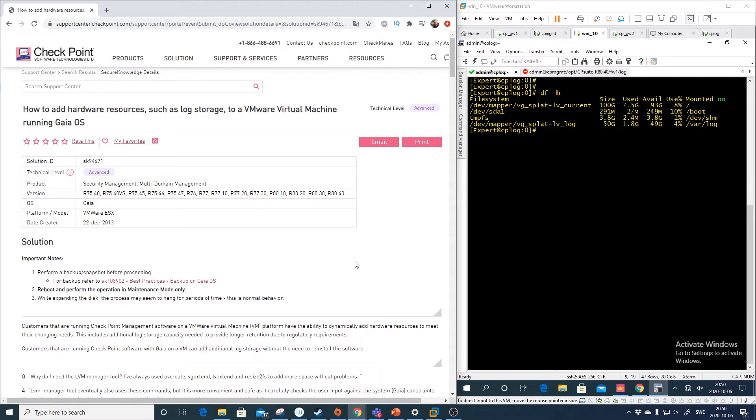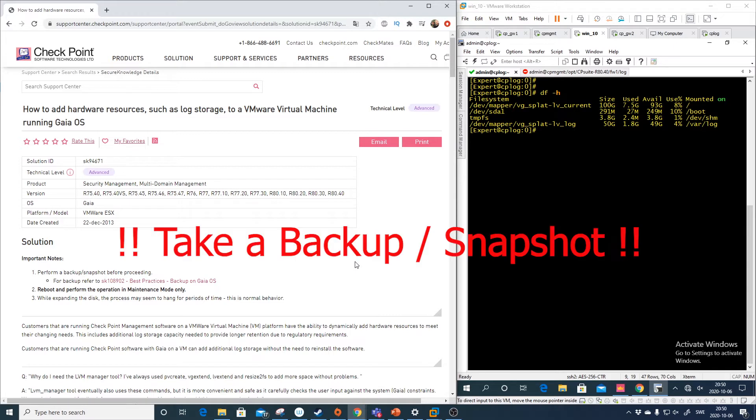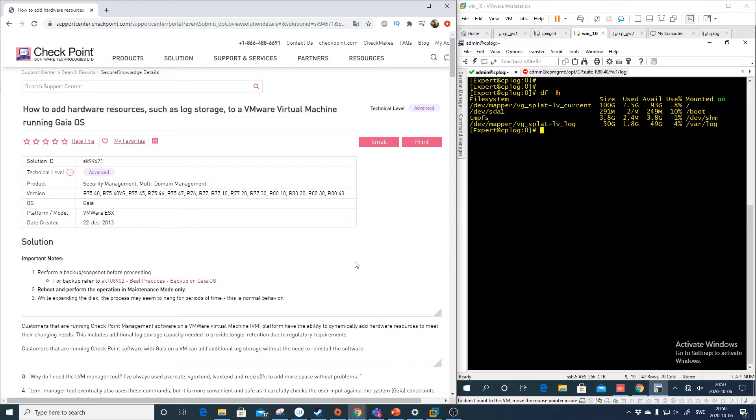To reboot your management server or log server doesn't have any effect on the traffic because you shouldn't install your management server or your log server directly on your gateways. This should be separate boxes.